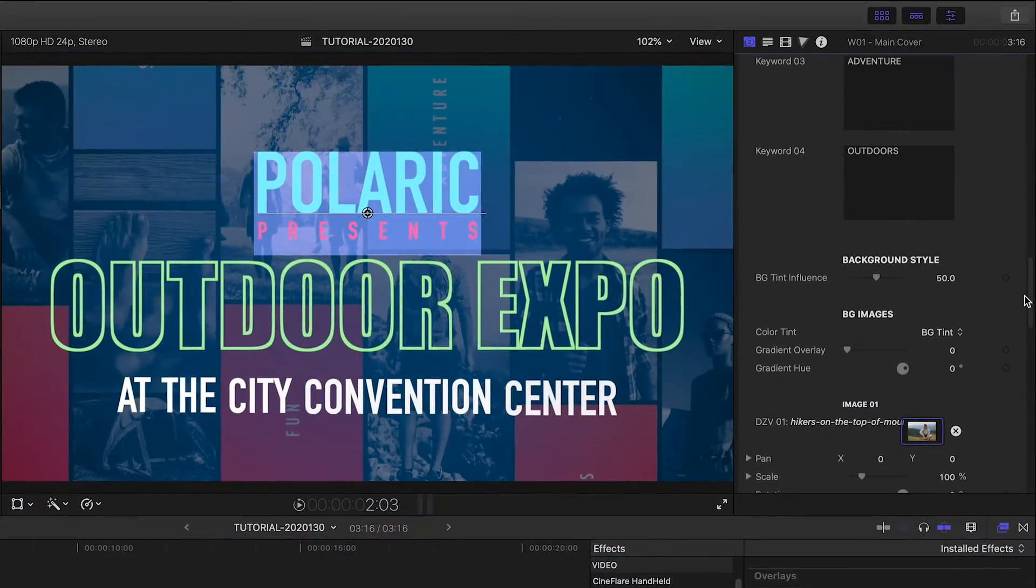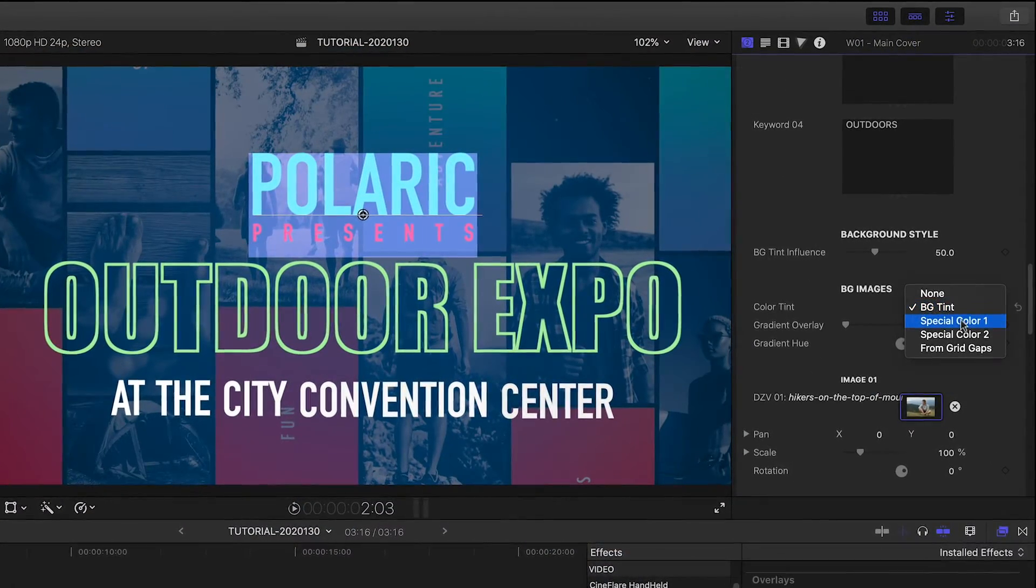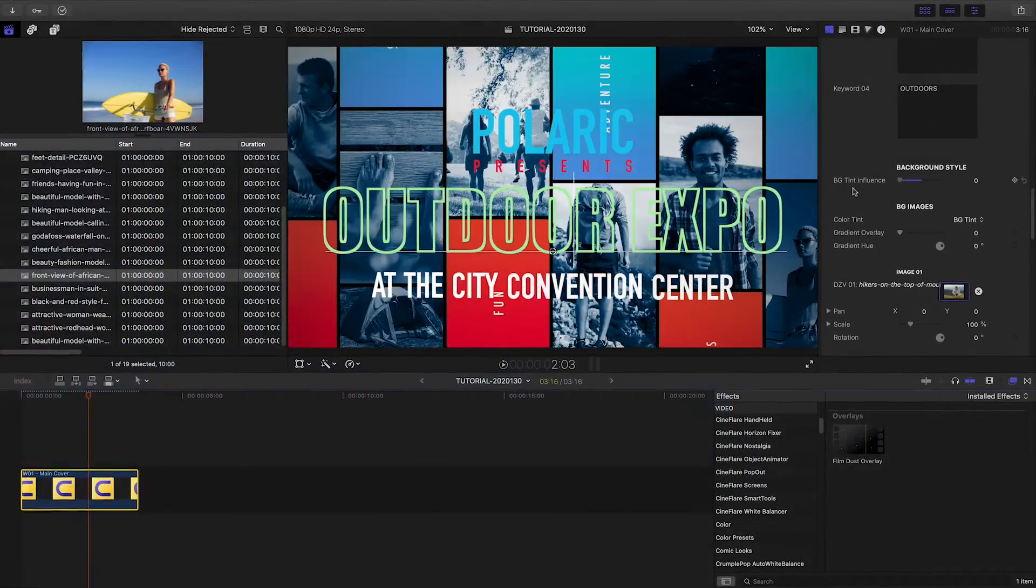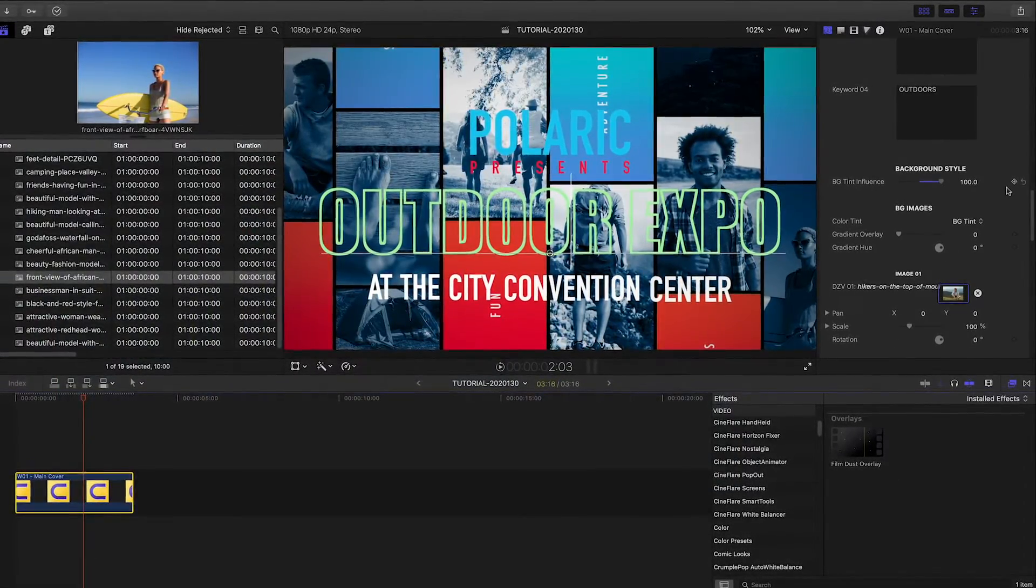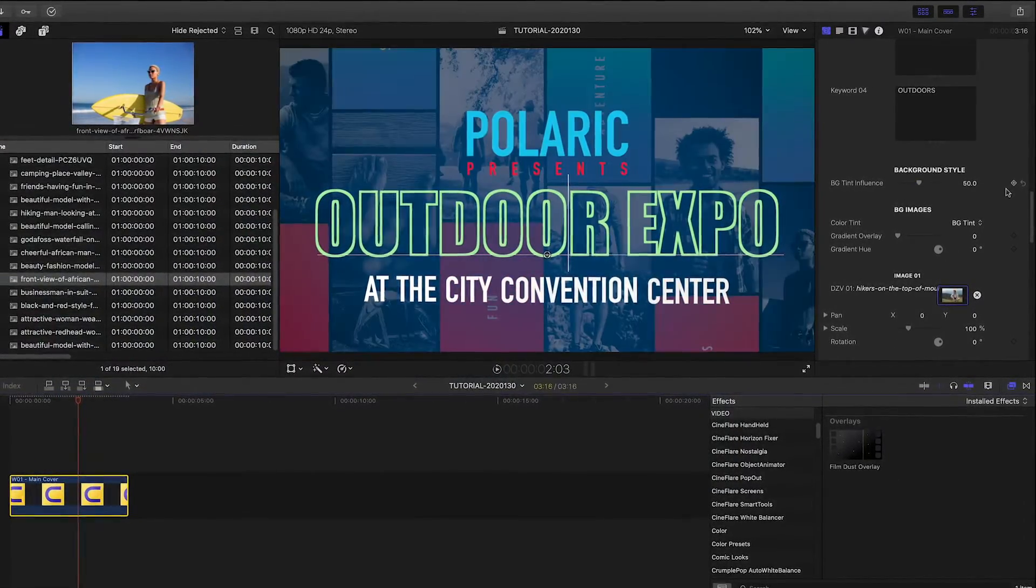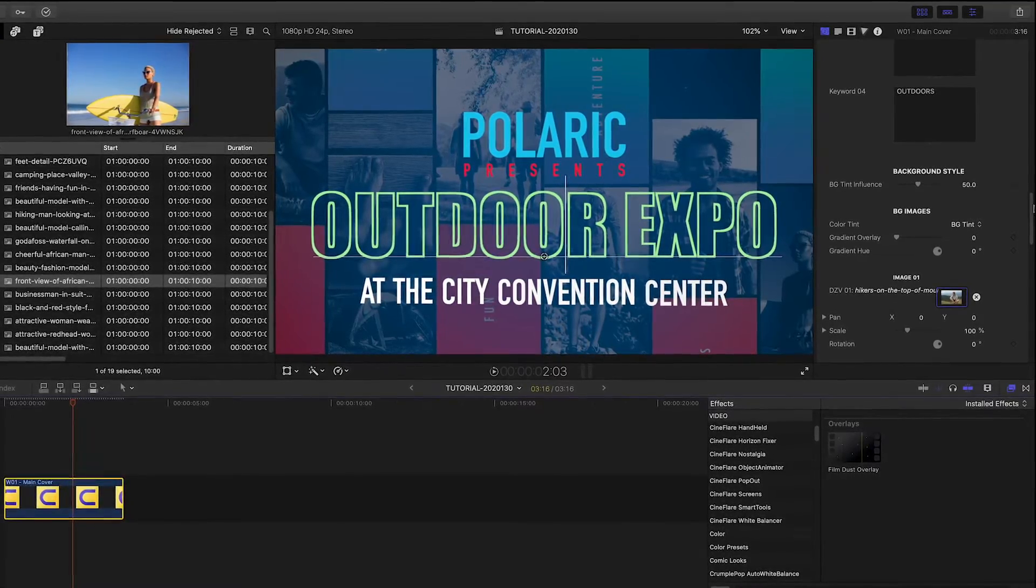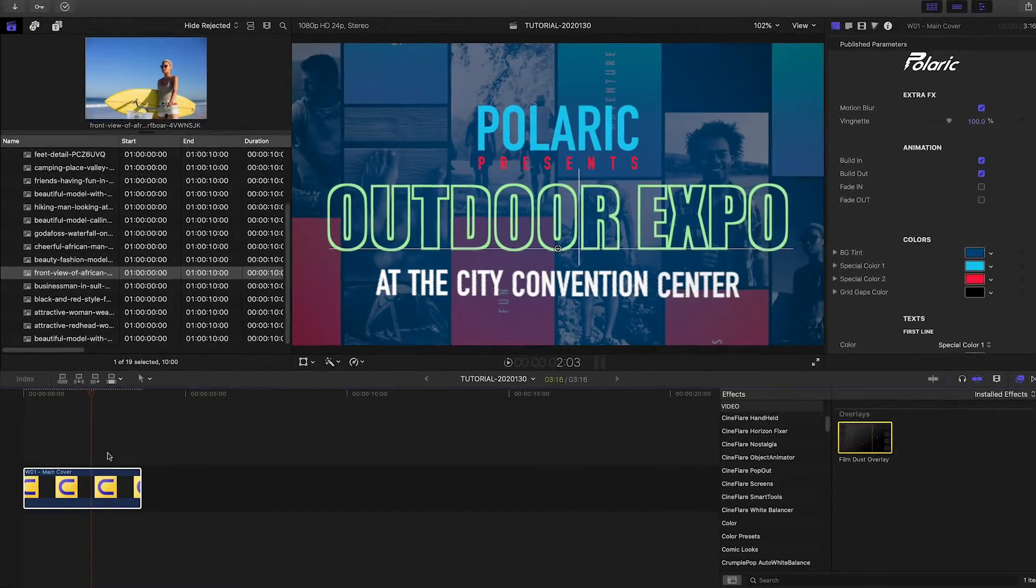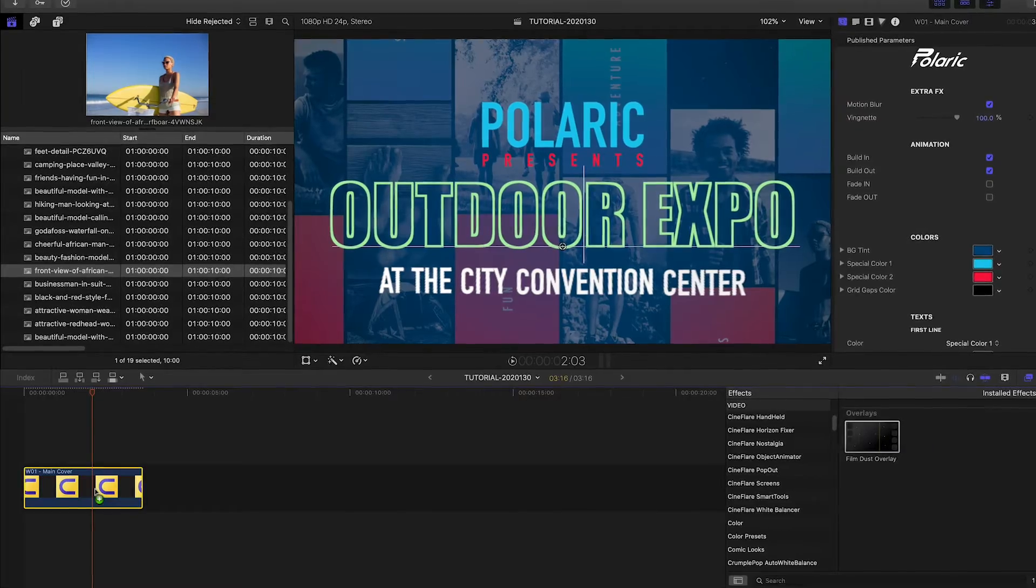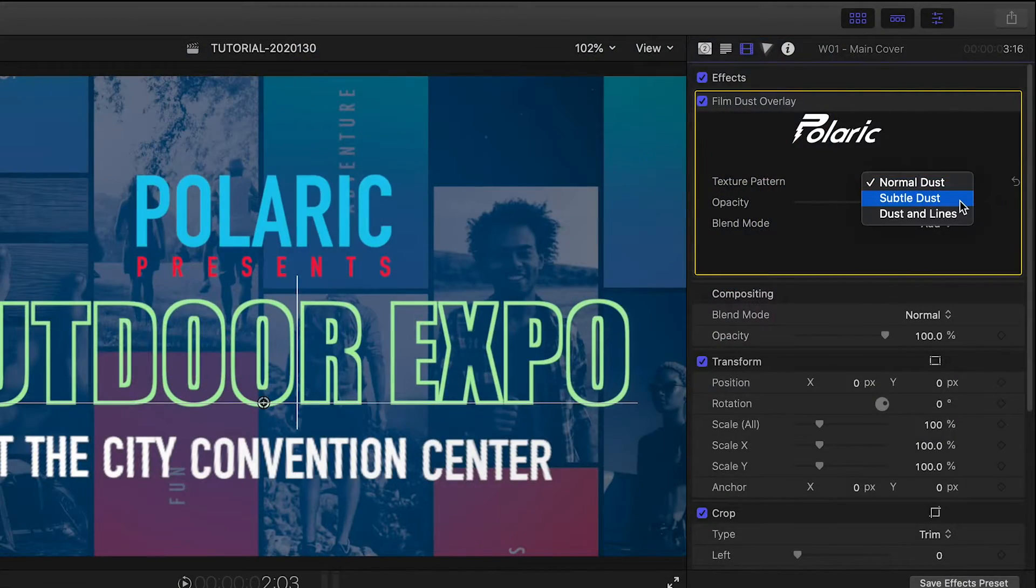I can customize the look of the images by choosing a tint style. The Background Style Tint Influence slider adjusts the opacity of the background tint level. I'll drop the FilmDust overlay from the effects browser onto this generator for an extra effect.